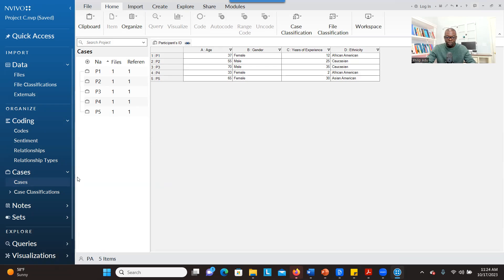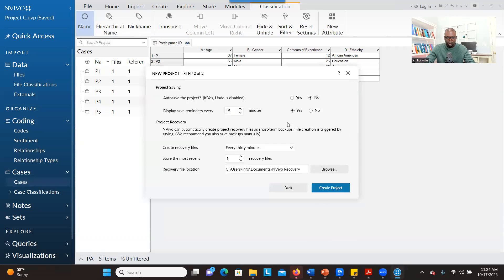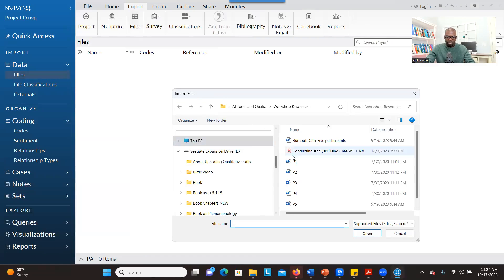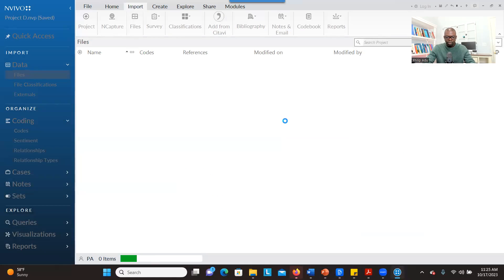Let me show you the second option. Let's assume we have a new project — Project D — and then go to Next, check the auto-save option, and go to Next. Go to Import, bring the participant transcripts into NVivo, click on Open, and click on Import. You have that information here.